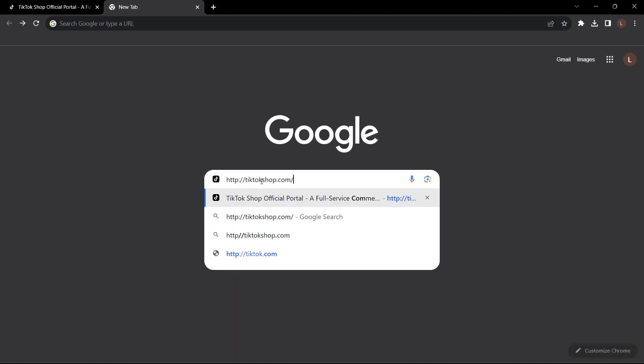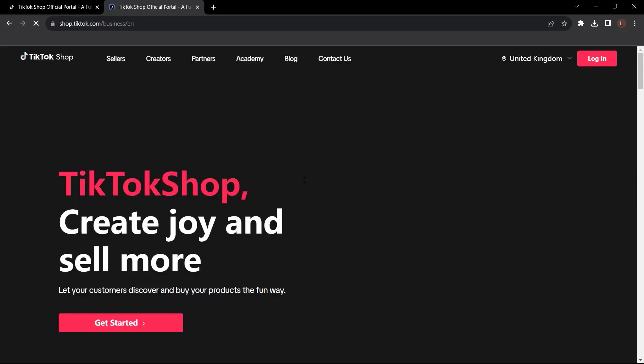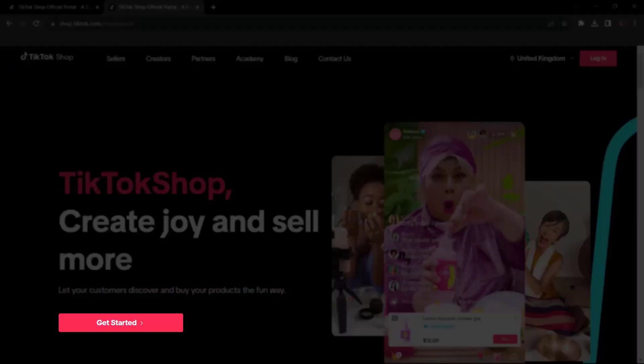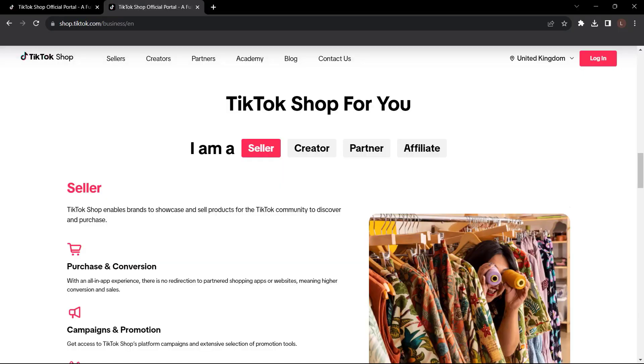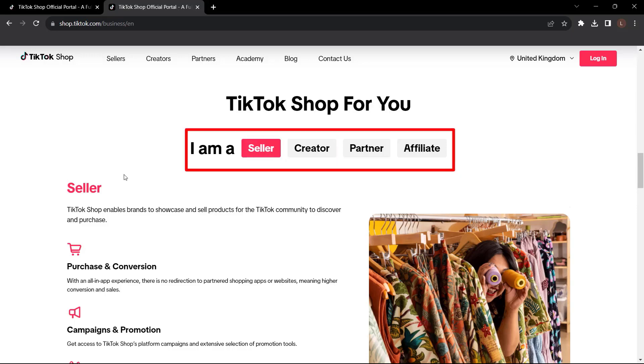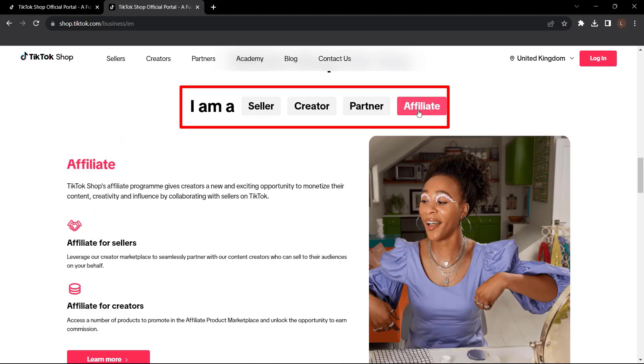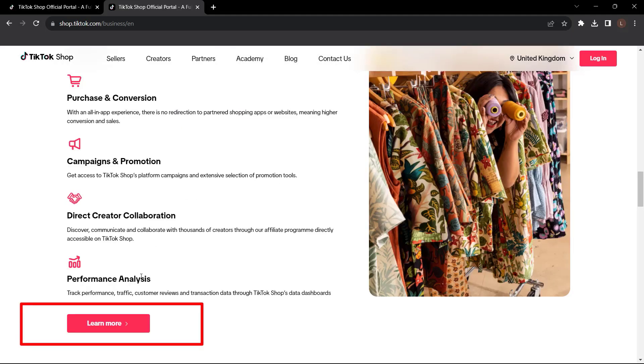So first, head over to TikTok shop.com. It will take you to this page and click get started. Here you can start setting your TikTok shop. So are you a seller, creator? Are you a partner or an affiliate? Well, you're a seller. You're trying to set up your TikTok shop. So click seller and you're going to go to learn more.